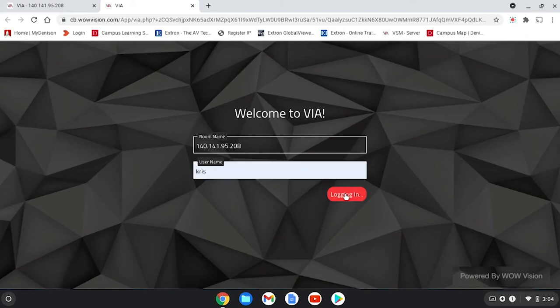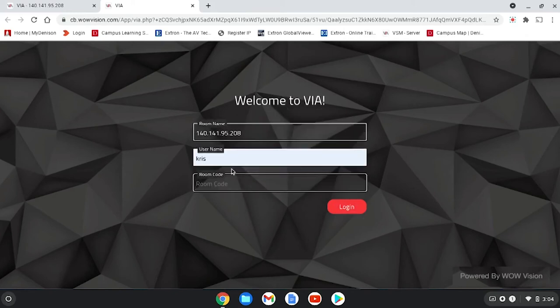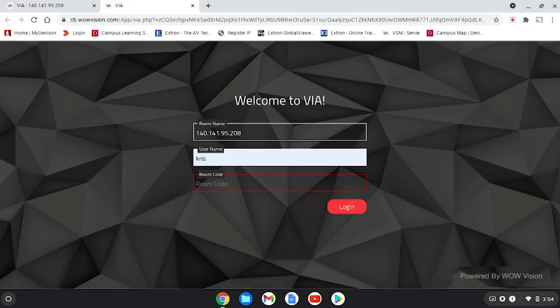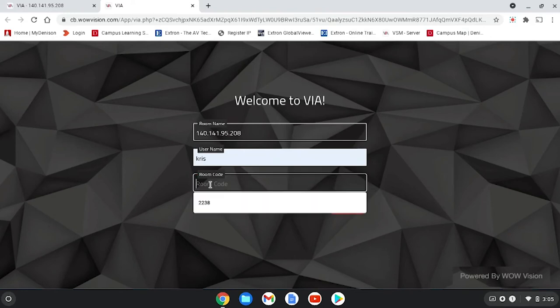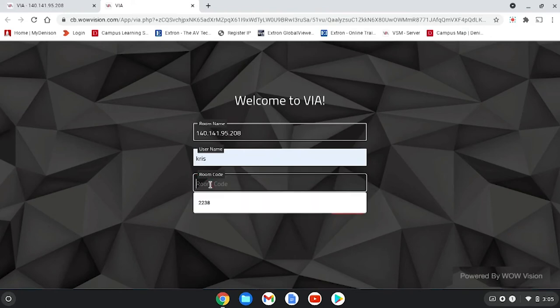Now you'll have to put in the room code which is the four-digit code. So login.